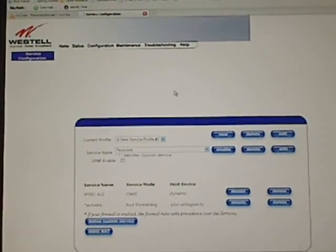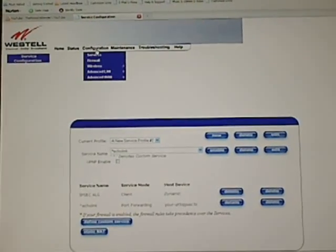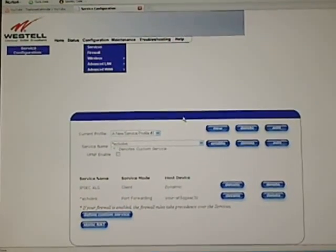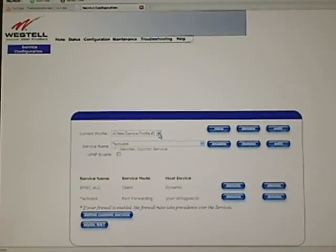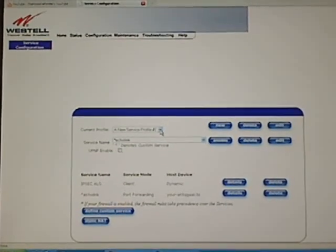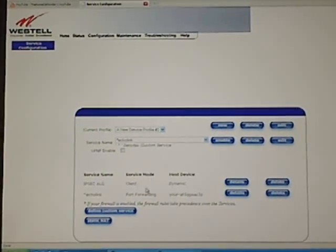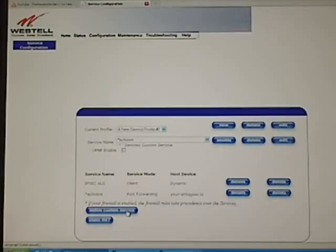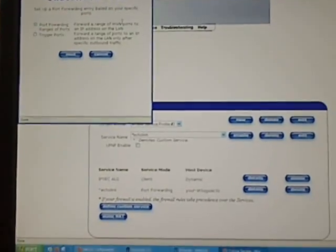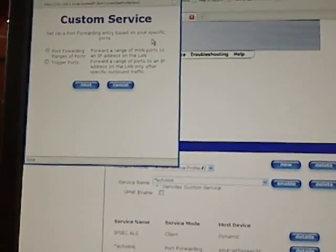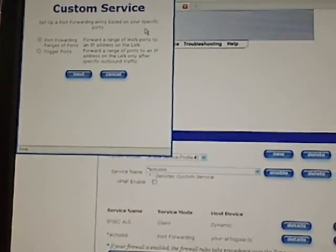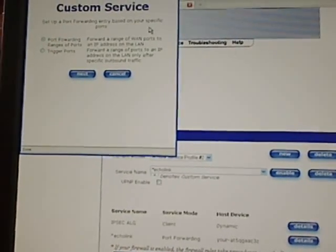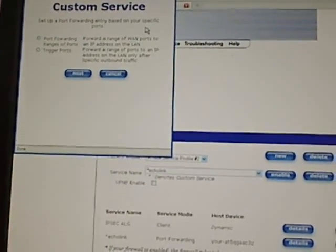You're going to configuration and into services, and you want to create a new service profile. Then you'll hit define custom service. Now this is for the Westell brand of routers, and I'm not sure if the other model numbers are going to be the same, but you're going to change your port forwarding.